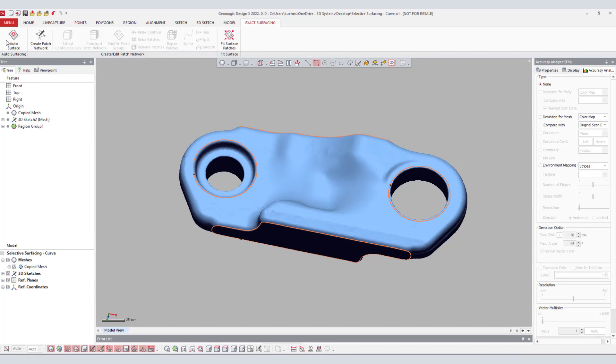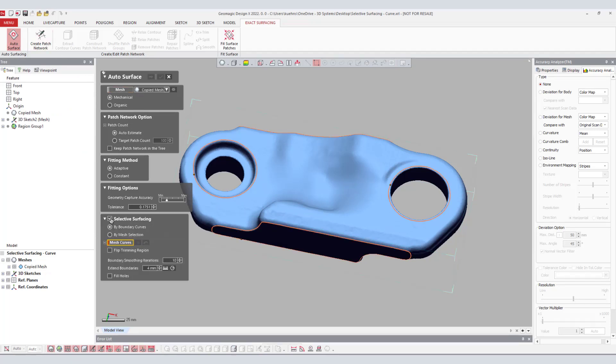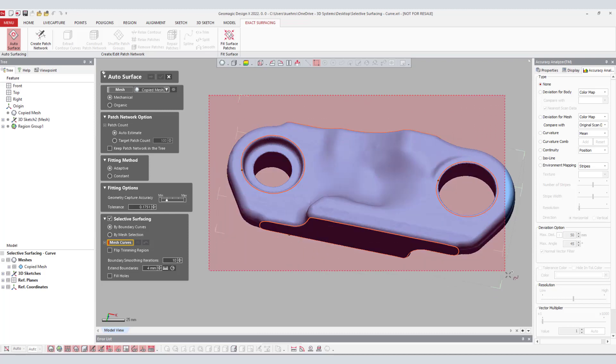The first method of selective surfacing is by boundary curves. By boundary curves allows the user to create 3D mesh curves on the scan data to quickly trim and create a mesh to be autosurfaced. As you can see here, the 3D mesh curves have already been created.